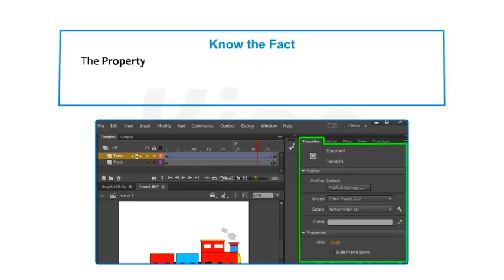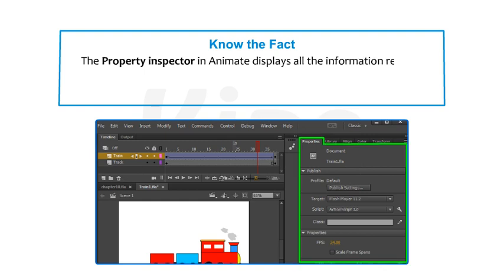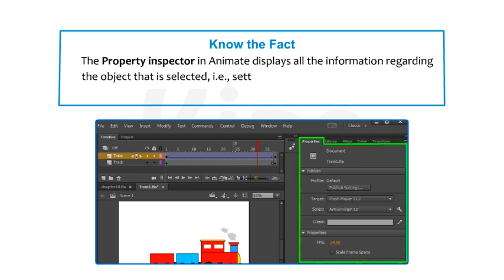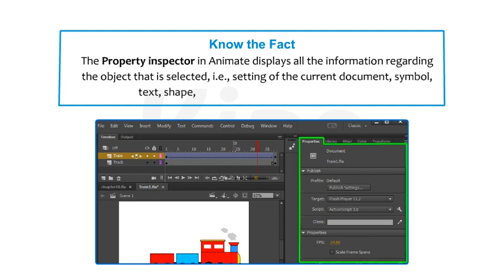Note that the Property Inspector in Animate displays all the information regarding the selected object, including settings of the current document, symbol, text, shape, bitmap, group, frame, video or tool.